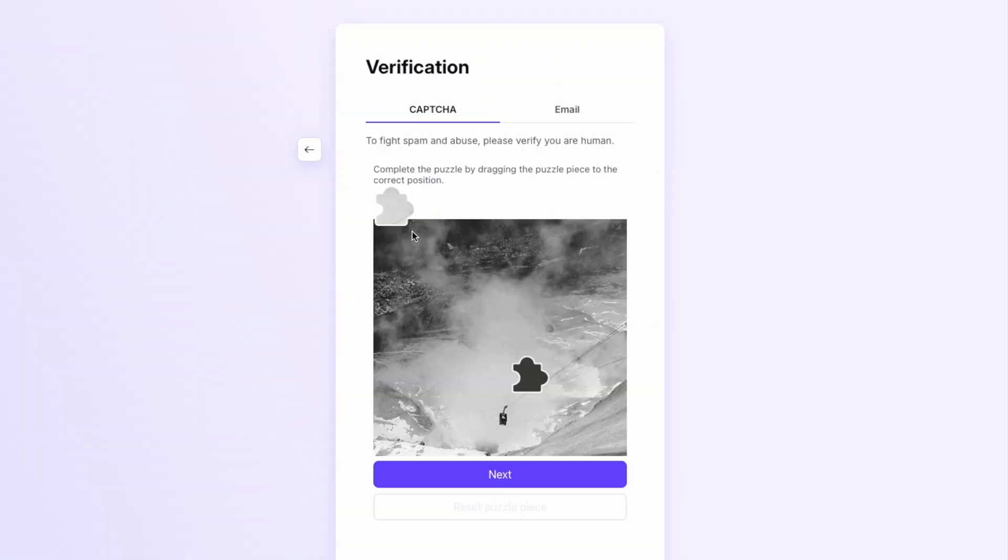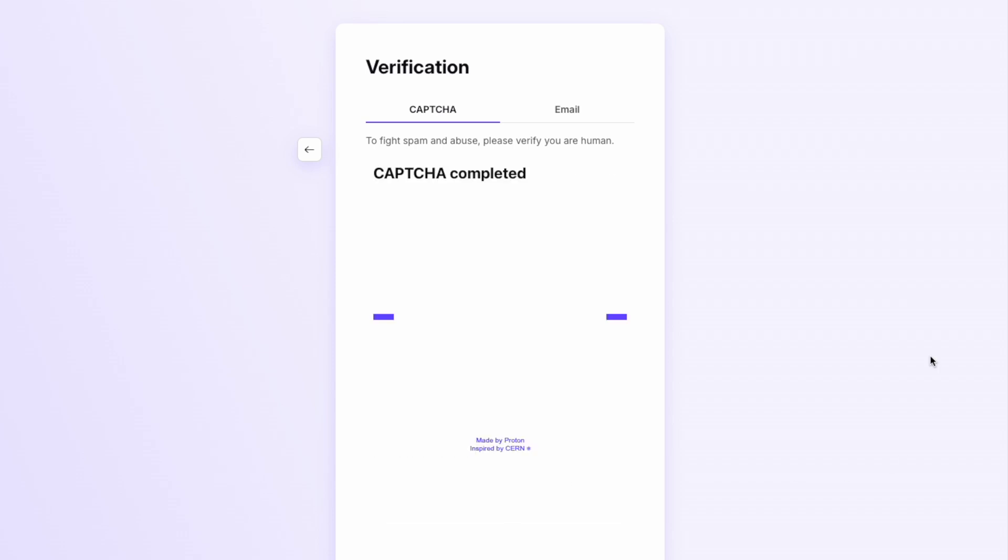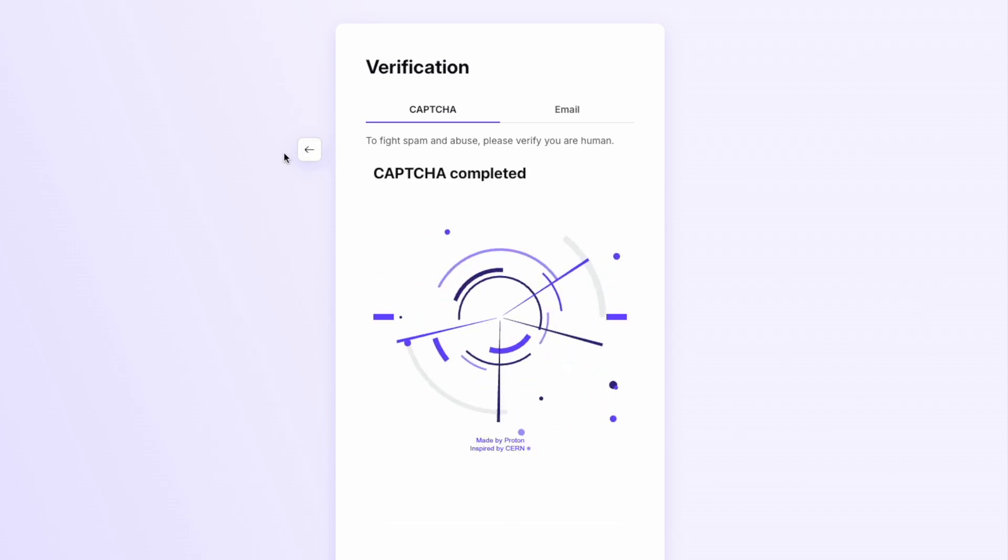ProtonMail may occasionally ask for additional verification, like a quick captcha or email or SMS confirmation to protect against misuse. The process is simple and only takes a moment.